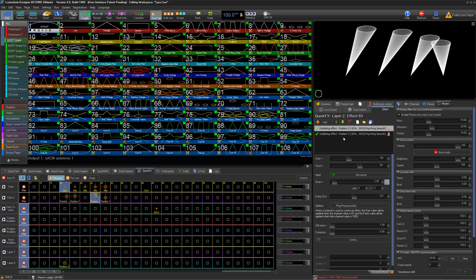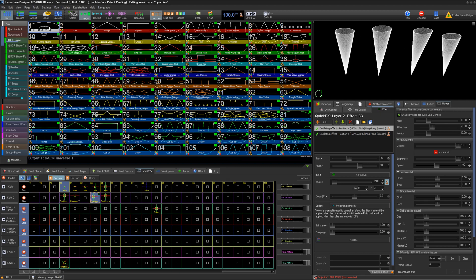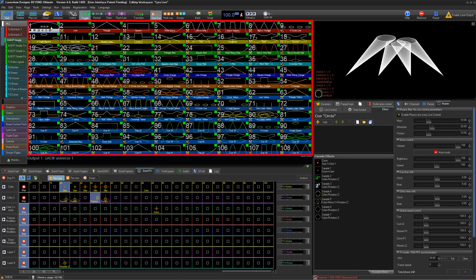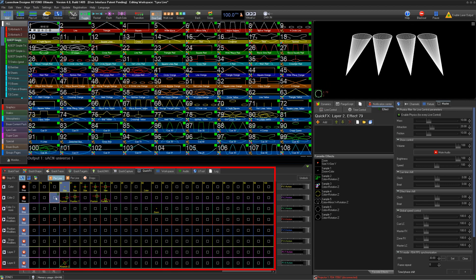In order to create an offset effect, we'll first select a basic static cue like so. Then we'll go to the Quick Effects tab to create a new effect.